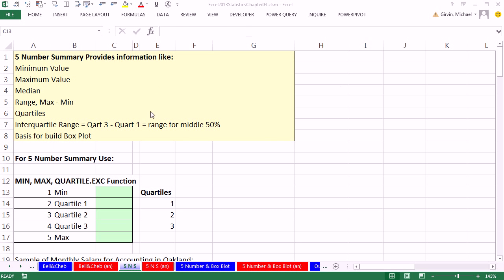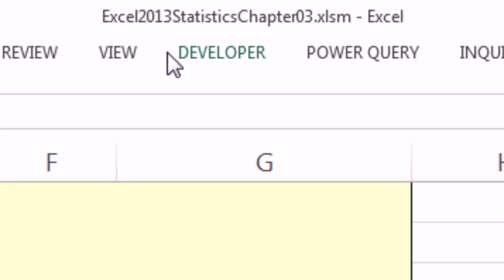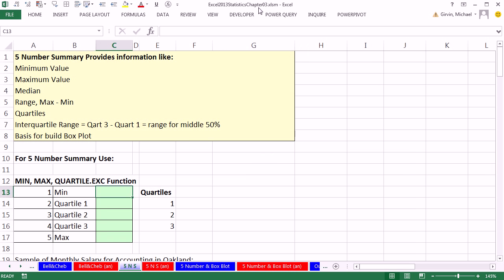Welcome to Excel 2013's statistical analysis video number 23. If you want to download this workbook and follow along, click on the link below the video. We're on the sheet five number summary. That's because we want to talk about the five number summary.